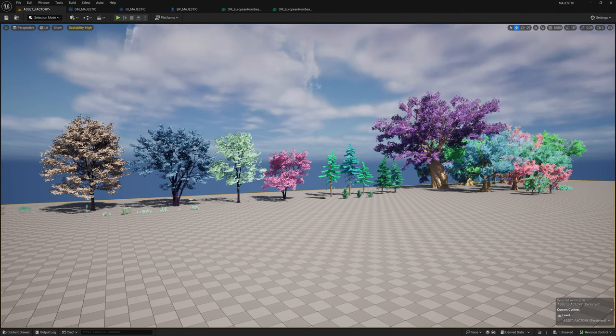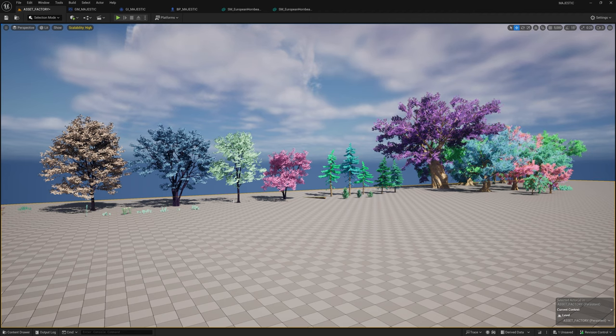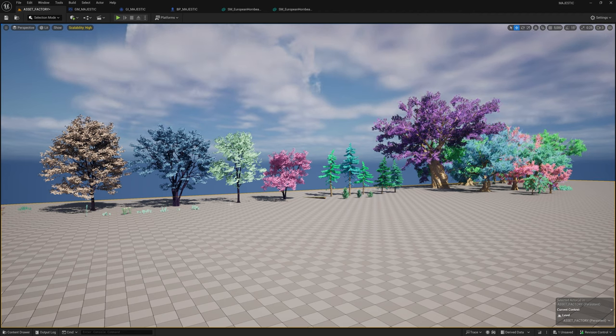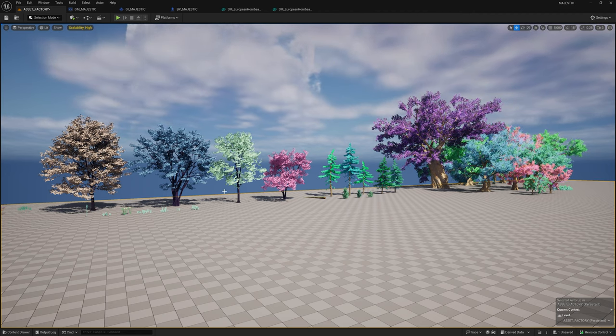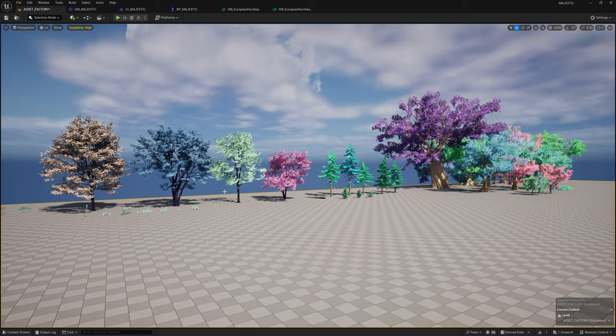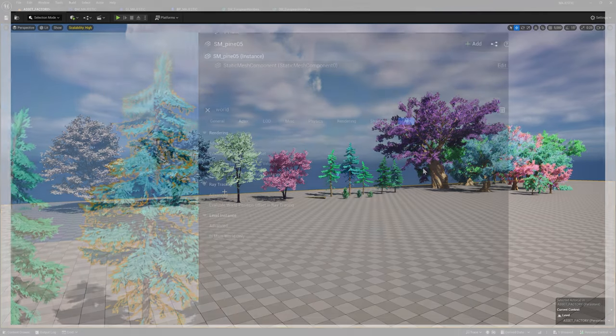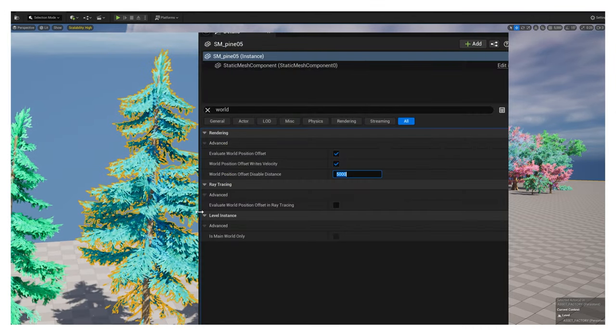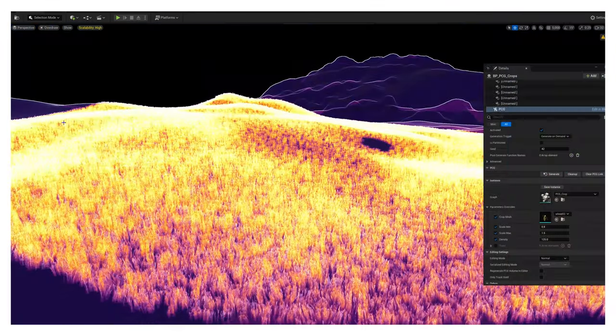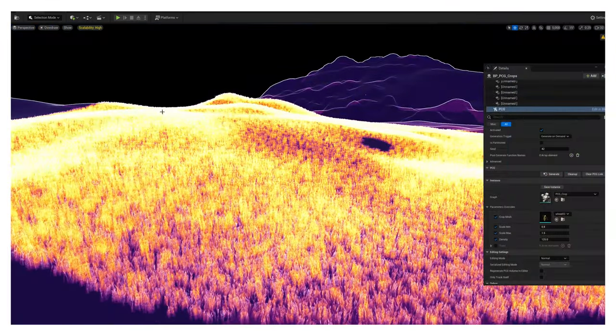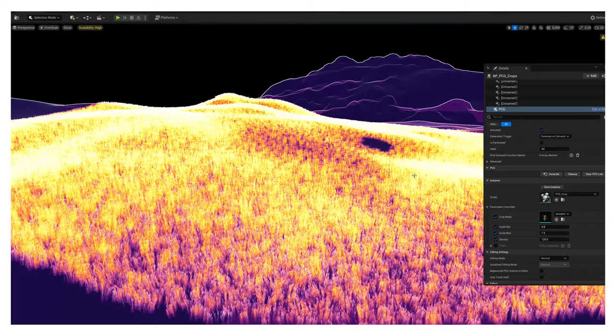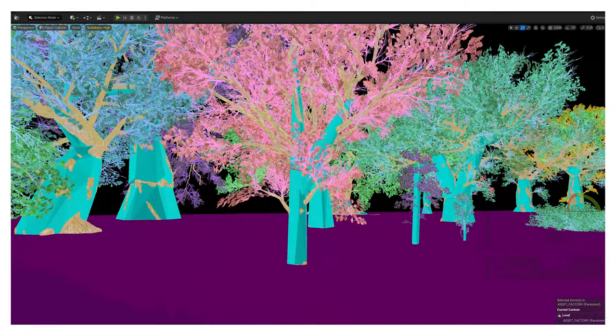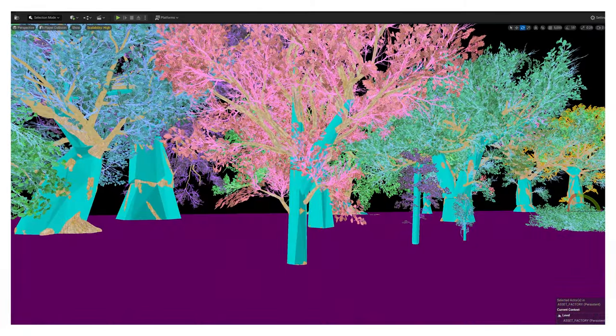Here's how I go about it. There may be some better ways to do things, but the topics I'll cover are the world position offset, nanite, nanite overdraw, textures and materials, and collision.